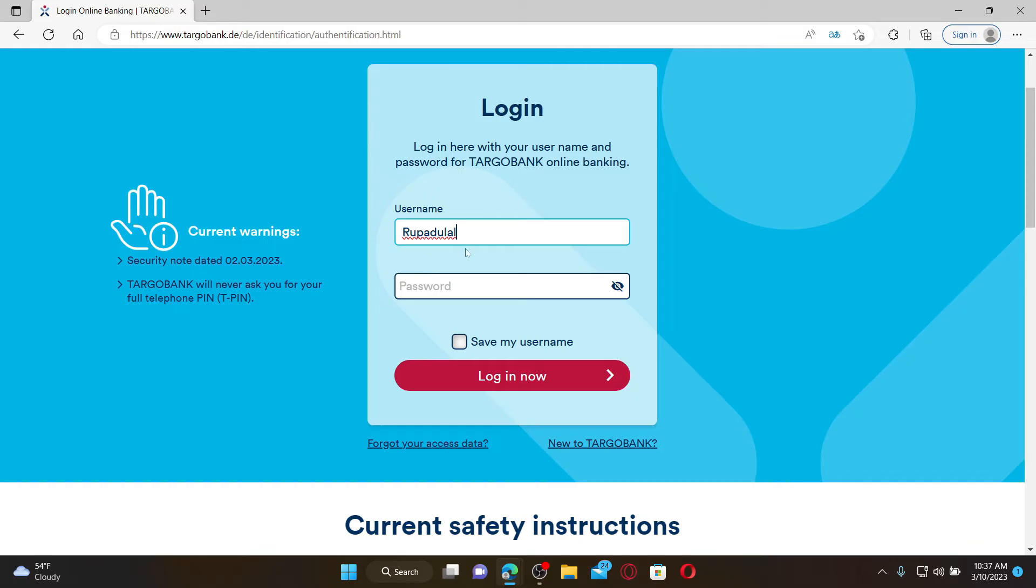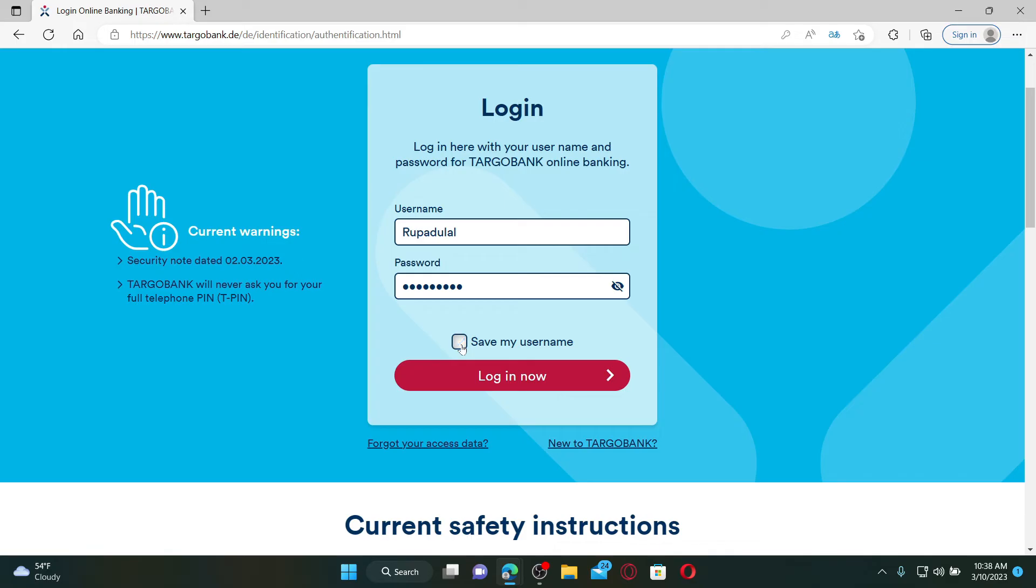After filling in your username, go to the next field and type in the correct password. If you're having trouble remembering your username, click on the 'Save my username' checkbox, but leave it unchecked if you're using a public or shared device. Finally, click on the 'Login now' button to access your Targo Bank online banking account.